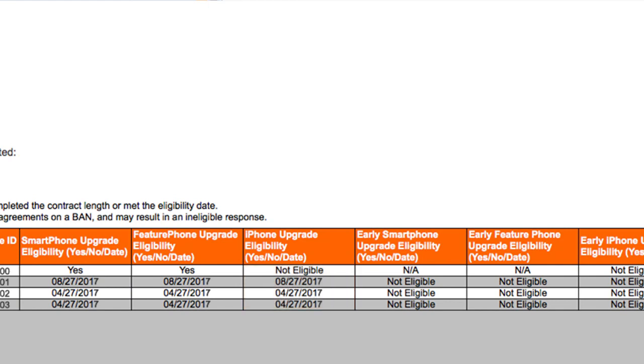You can see if a device category is upgrade eligible now or eligible for early upgrade now, and if not, when it will become so.